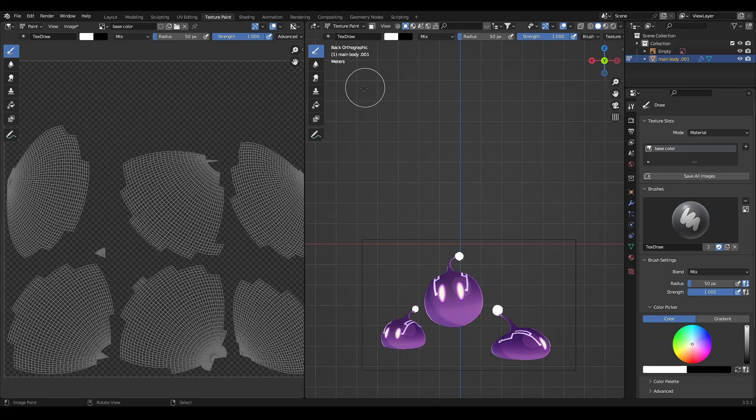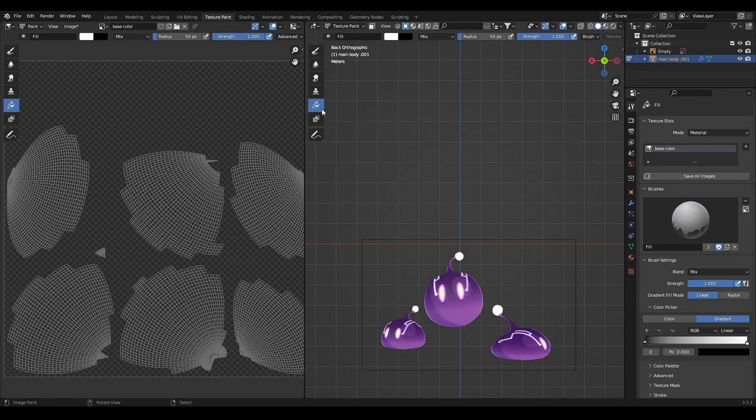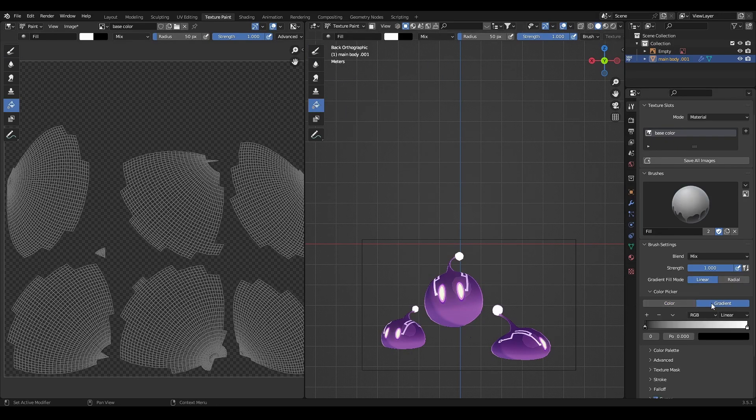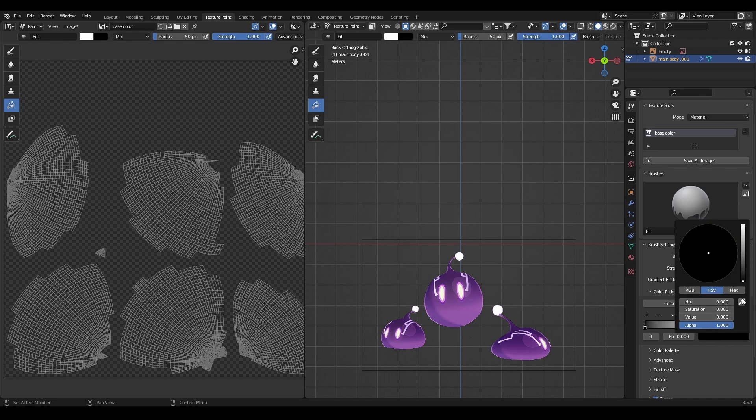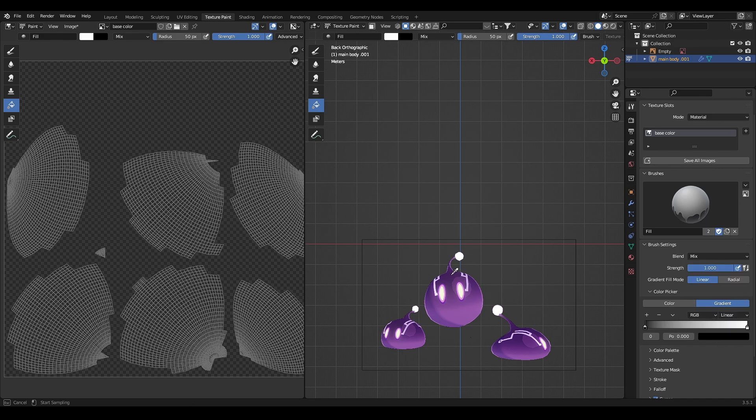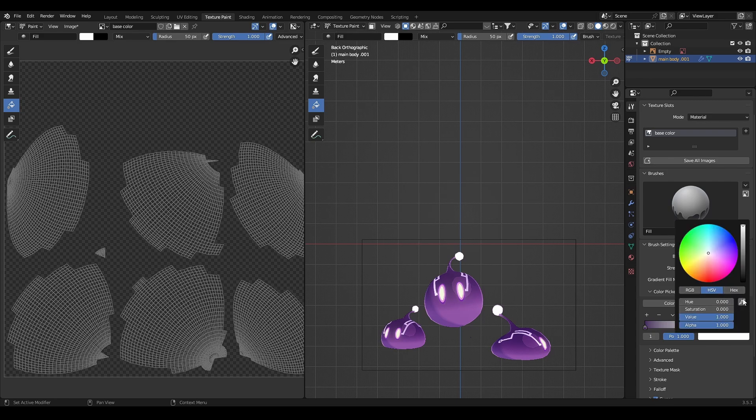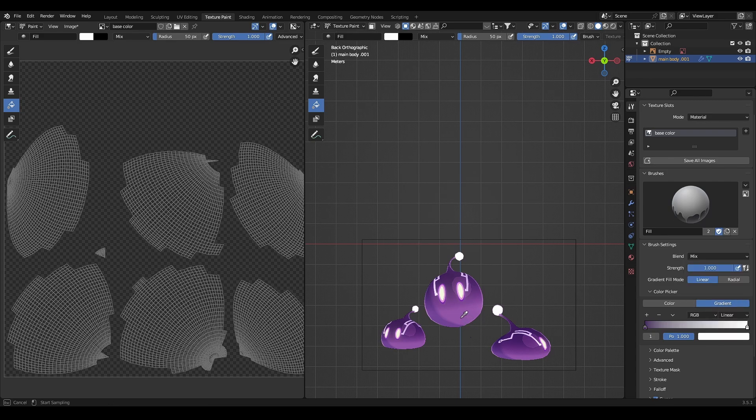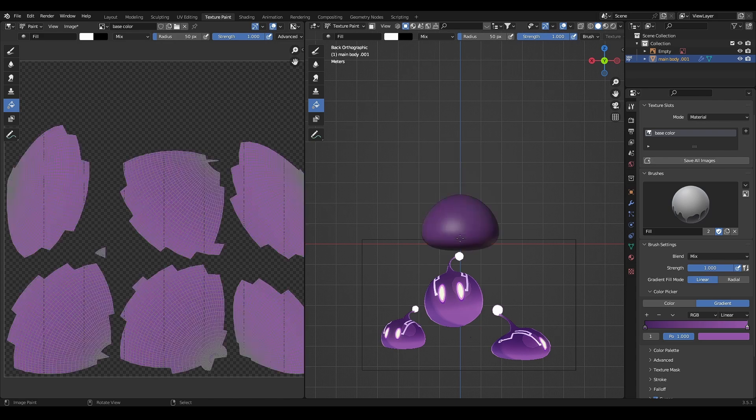For the base color, you can paint it with paint bucket with gradient color. You can just use eyedropper for the color, then drag it from the top to the bottom.